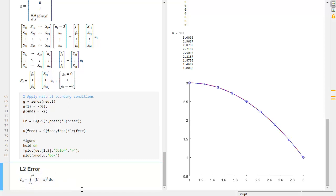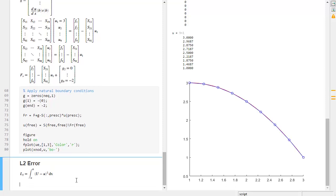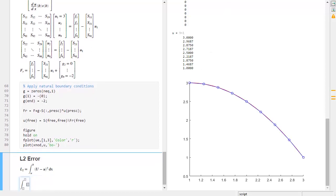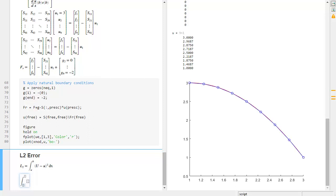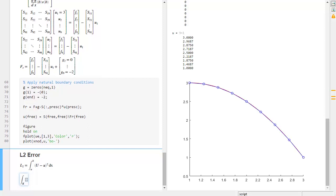To compute this using our numerical values, we need a way of doing this. We're going to integrate this for each element and for each Gauss point. For element K we will compute the following.